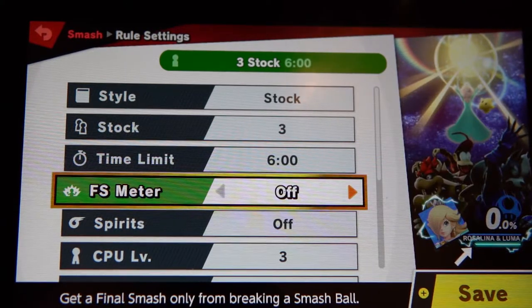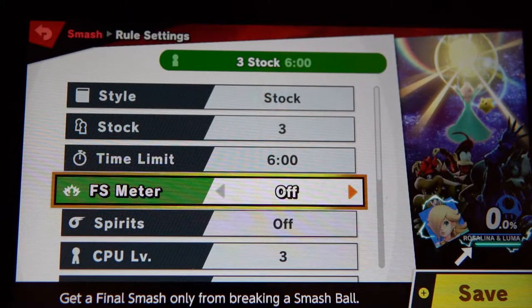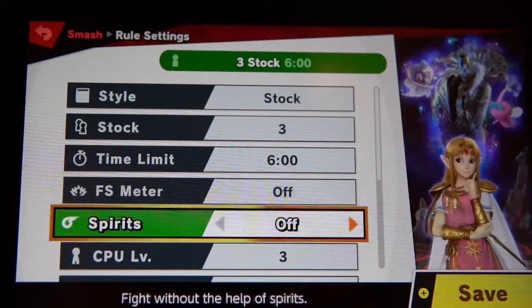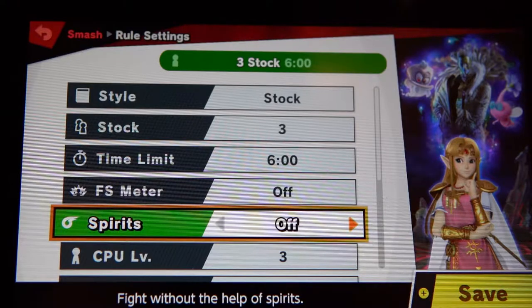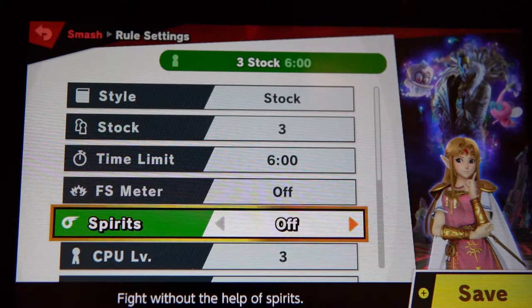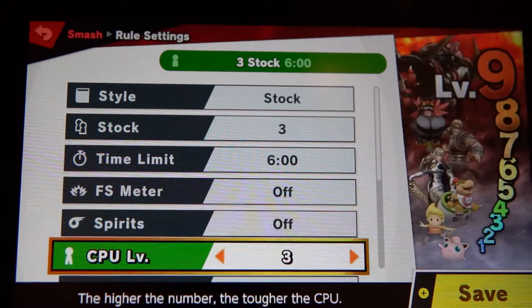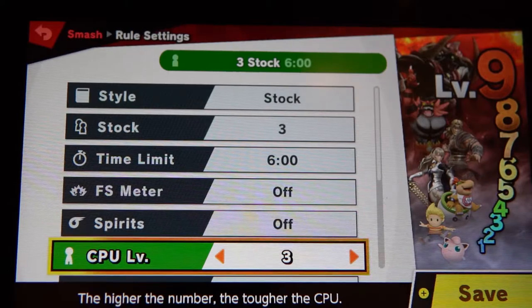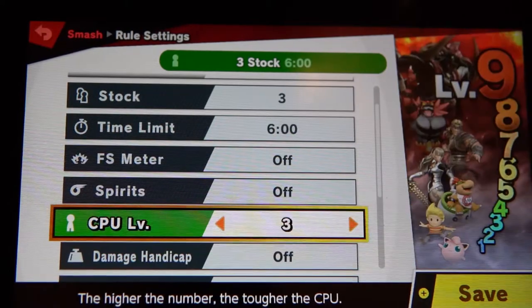FS meter — this is the final smash move. This is not allowed in competitive play, so we're keeping it off. Spirits is an extra add-on in the game; we're not allowing those in play, so keep that off. CPU level doesn't matter since it's real players playing each other, so it doesn't matter what you keep that at.